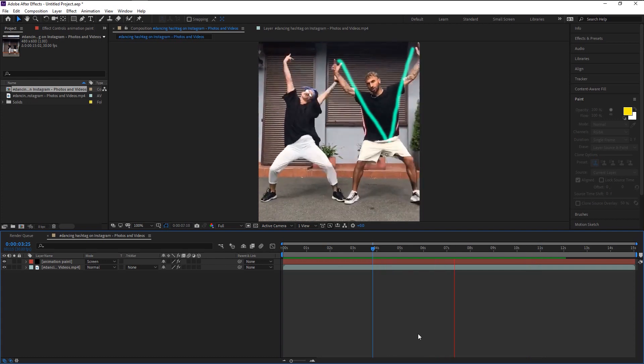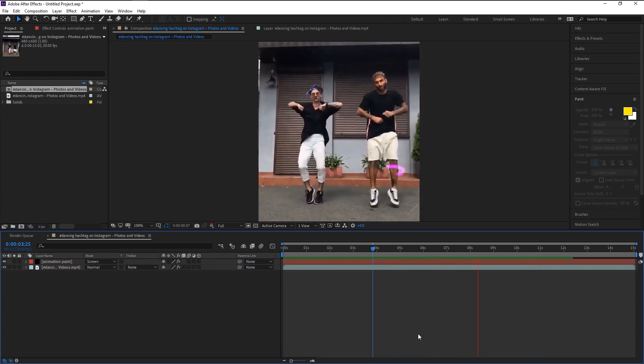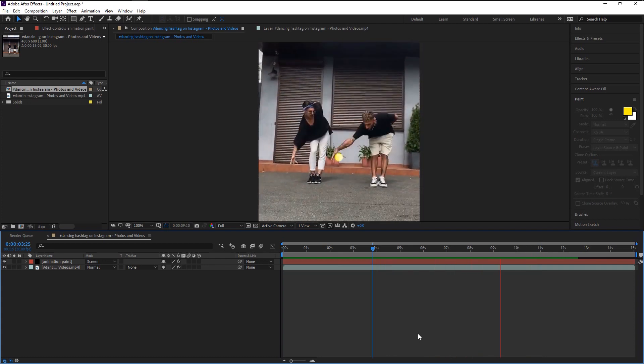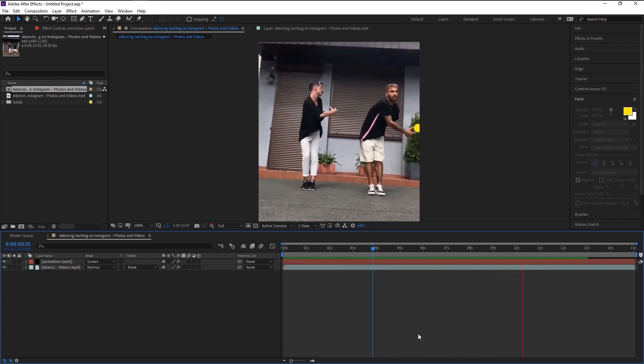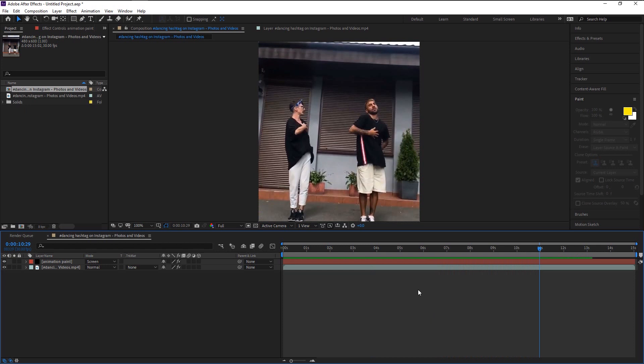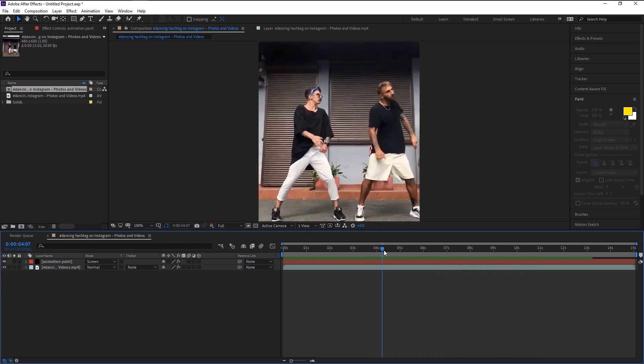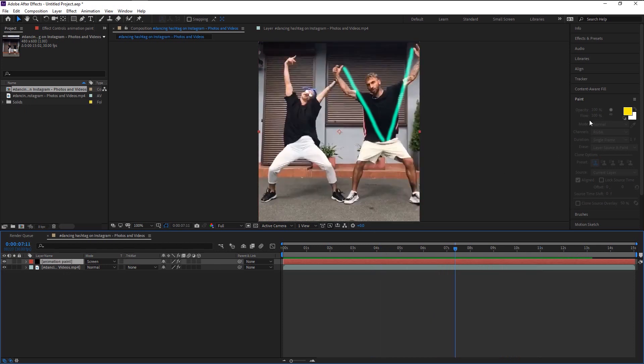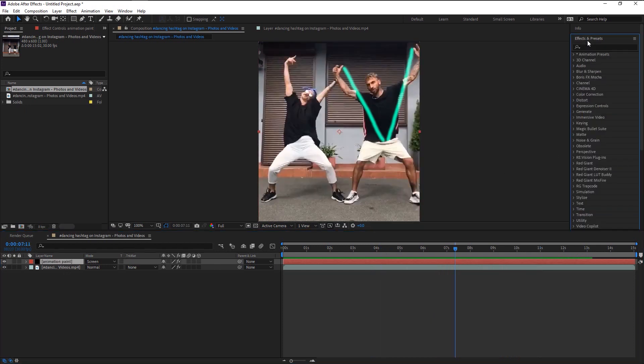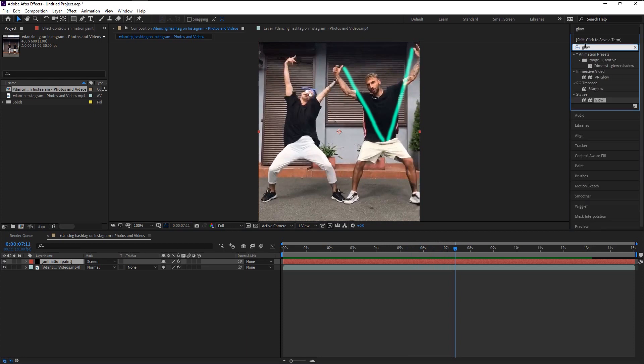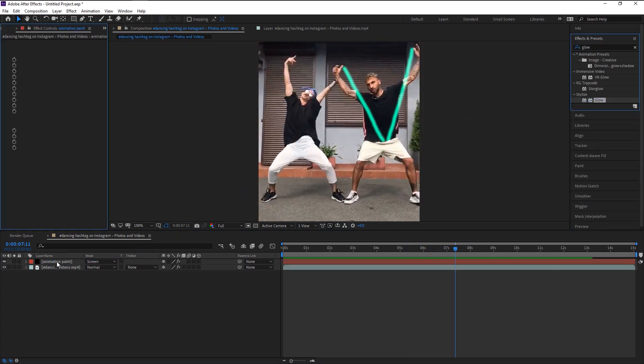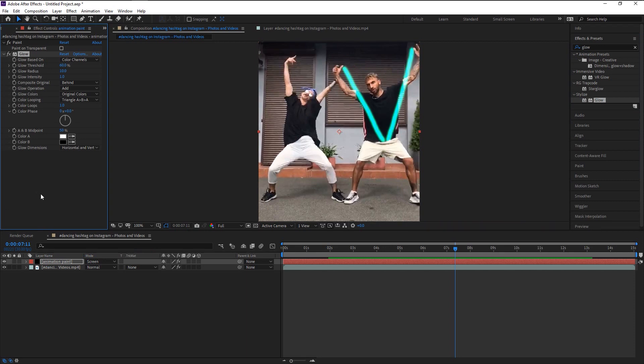We now have our cartoony effect to our video, but it looks super gloomy. To lighten the glow of it, we will add the glow effect. Go to effects and presets and type in glow. Drag it onto our solid layer. Go to effects control panel. Increase the intensity and glow radius and threshold to make it look more glowy.